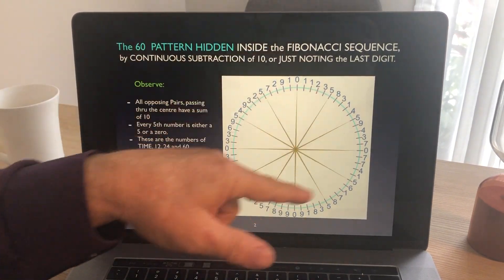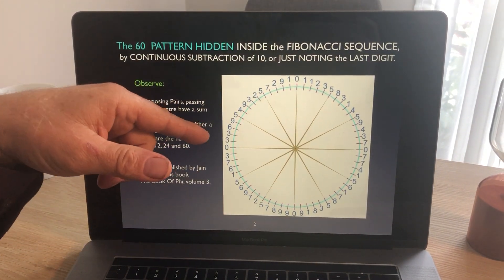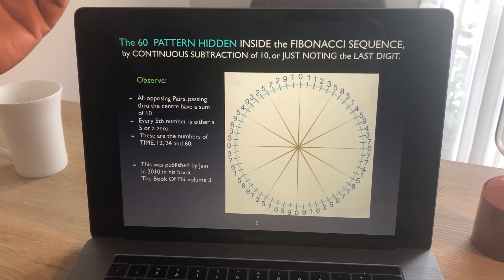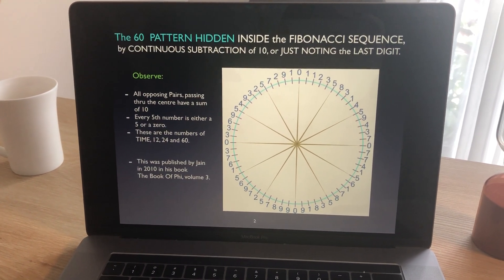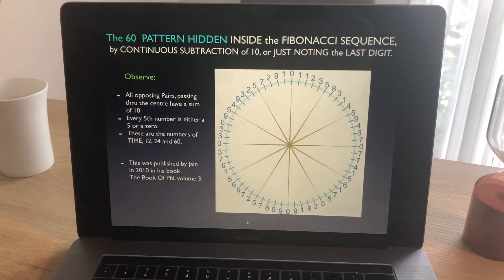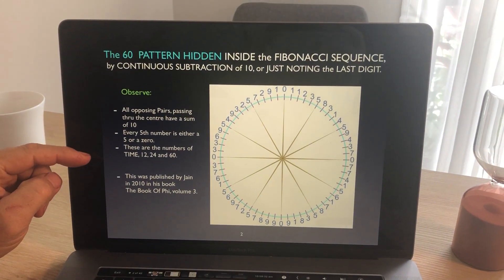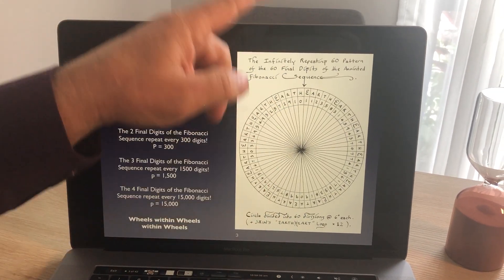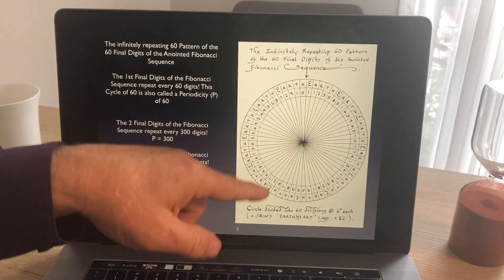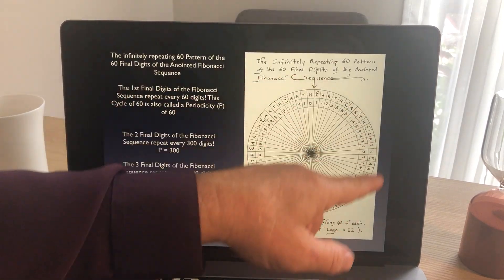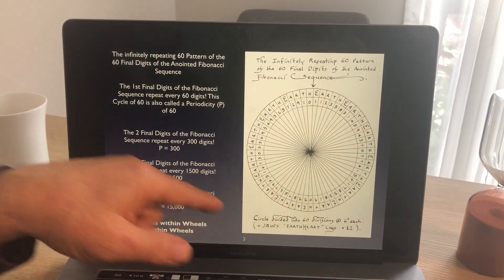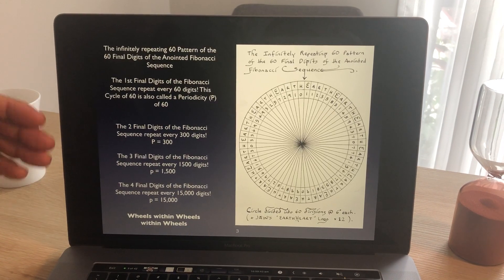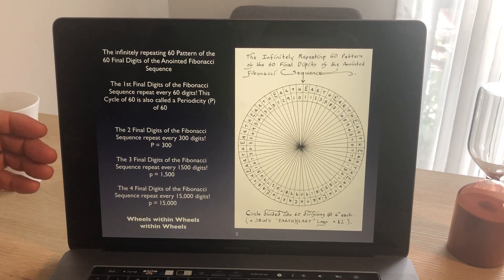This is actually a code for time — this is the ancient Babylonian mathematics. Why did we use 60 seconds in a minute, 60 minutes in an hour? That's been given to us from history. You can see I've done a lot of hand diagrams with the Fibonacci code relating it to the earth-heart program, and it's kind of a thing called wheels within wheels.